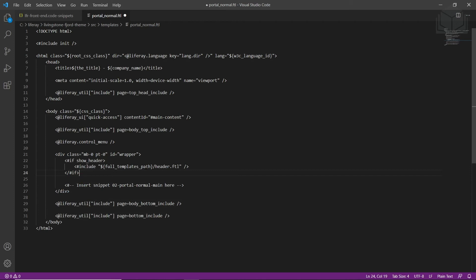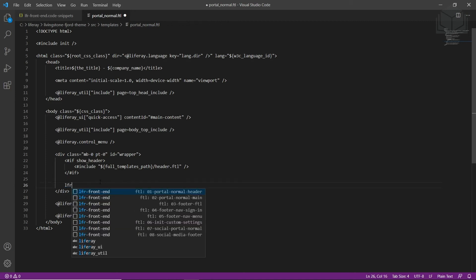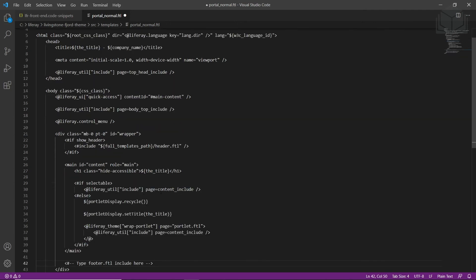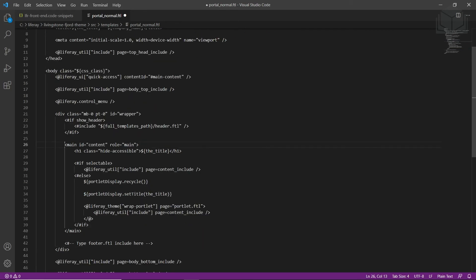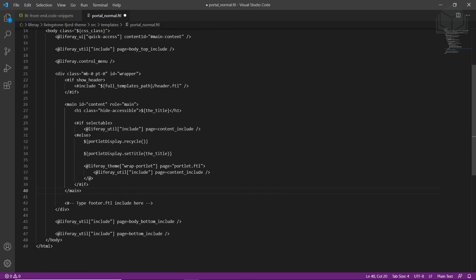We'll also do this for the content section. We'll highlight the portal normal main comment, type in LFR to view the available snippets, and choose portal normal main. What we're doing is inserting snippets available within this module, replacing and rendering this HTML for the template. We'll also keep the footer code distinct — scroll down and find the 'type footer FTL include here' comment, highlight all of it, and type in the following to include the footer.ftl file. Then we'll save the file.